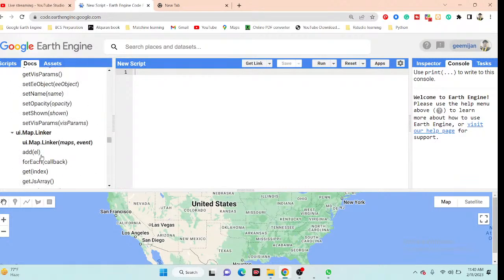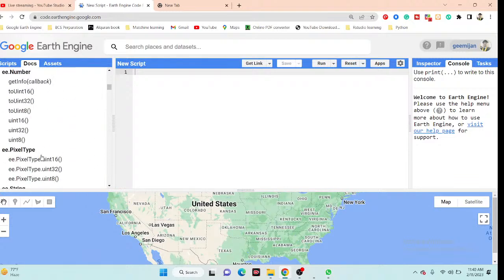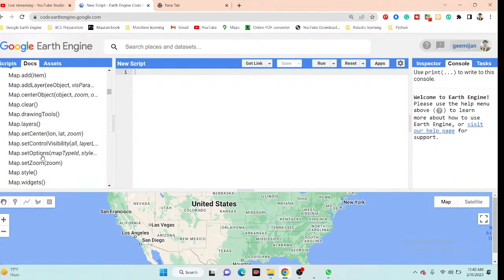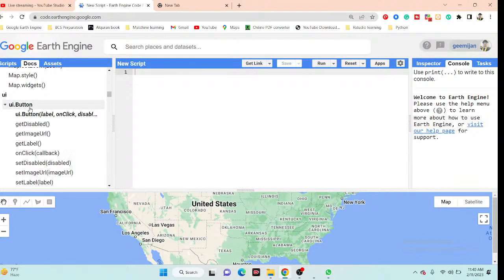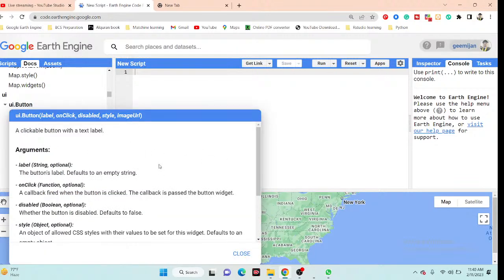Today I will mainly discuss the function ui.button. When I click on it in the Docs, I can get all the information about this function. The UI button function has the following arguments: label, onClick, disabled, style, and imageURL. I will try to show you all of these arguments practically so you can understand how to use the button function.